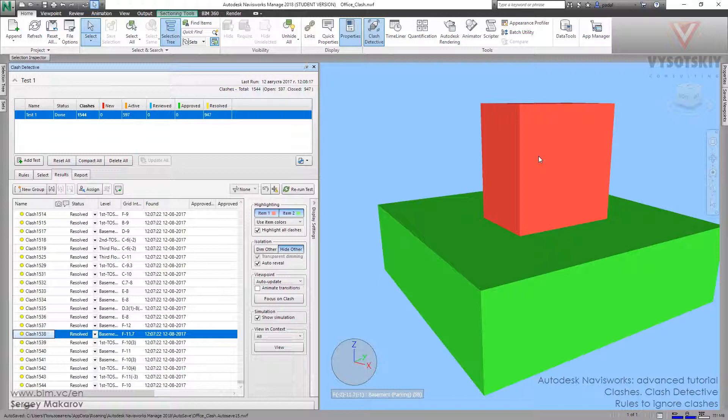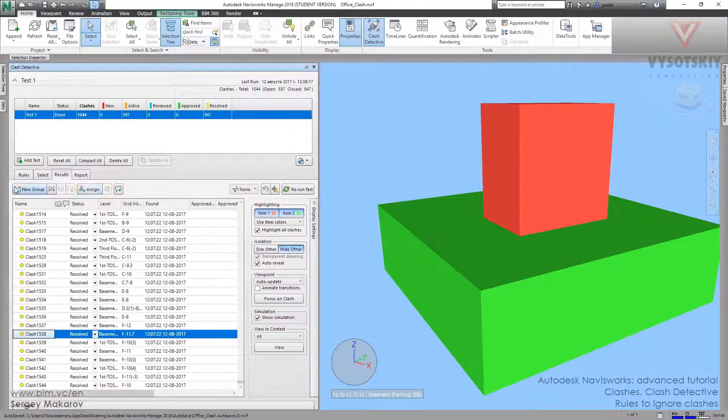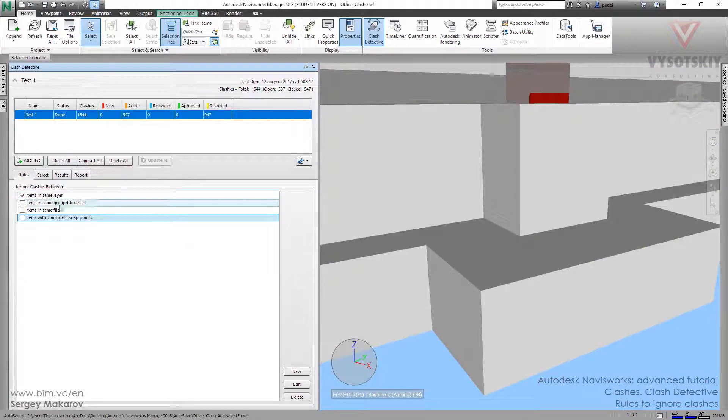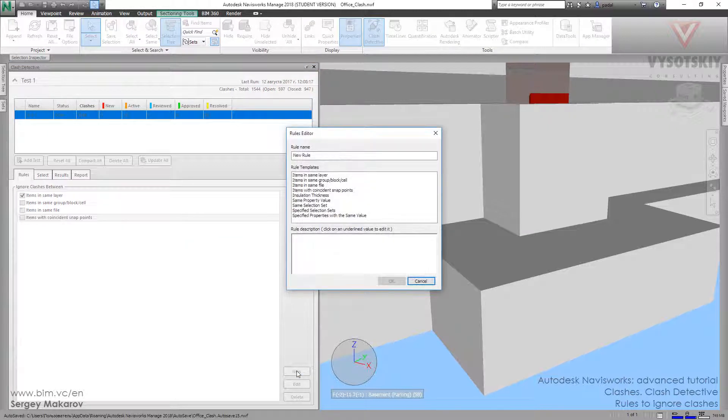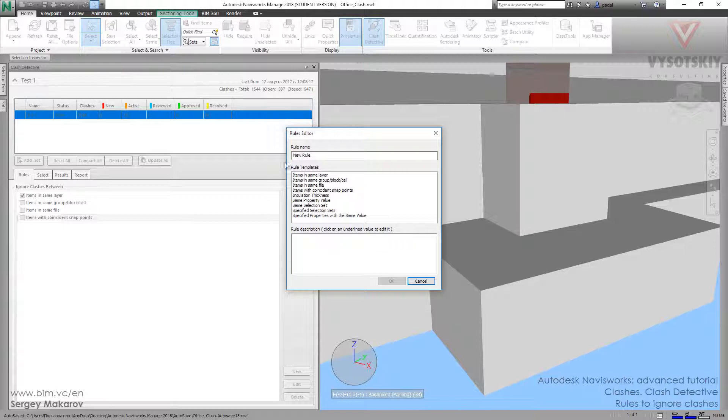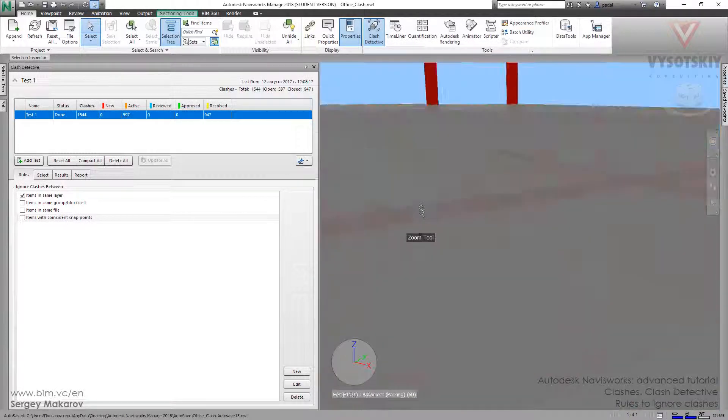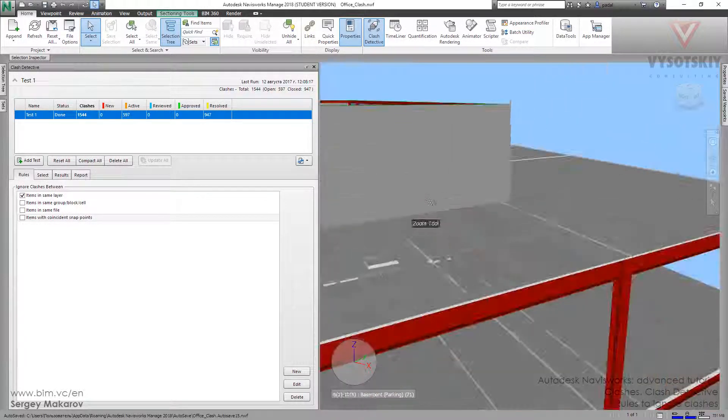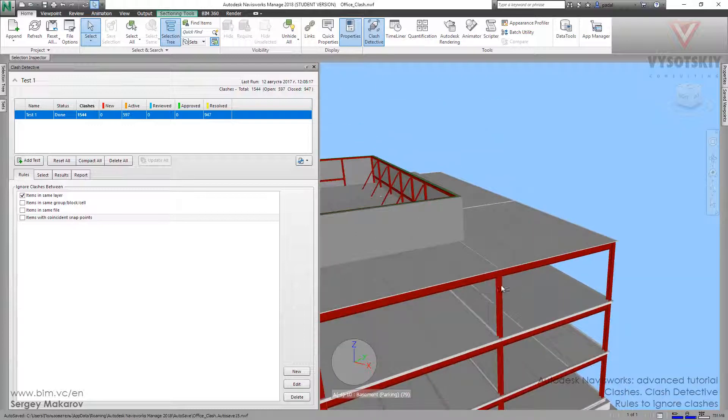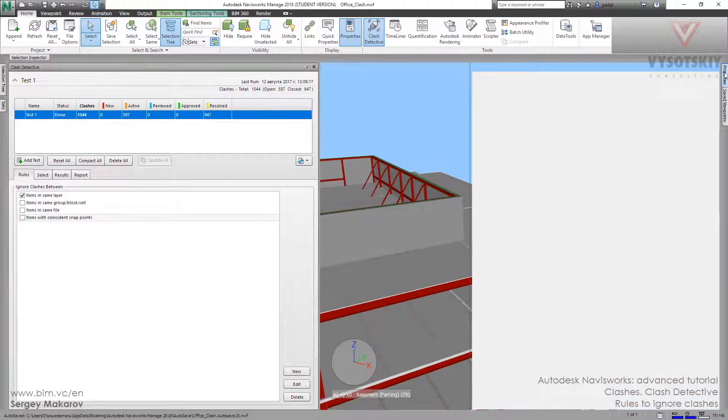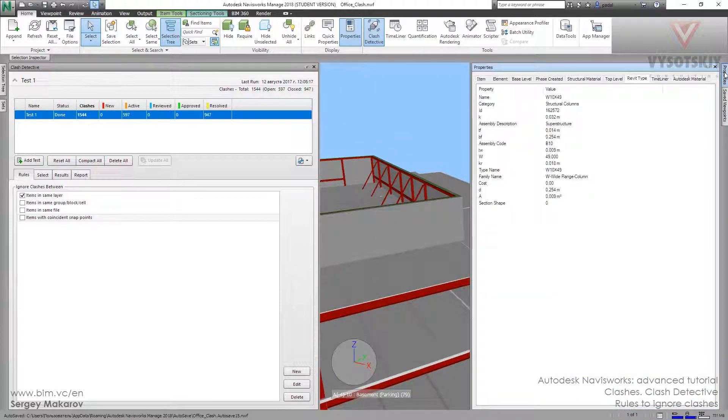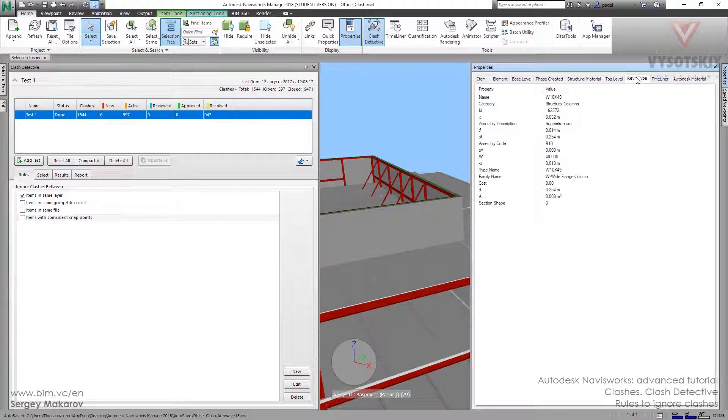Of course, you can make your own rules. Let's go to rules and press new one. We can choose one of these templates, rule template. First I want to show you one thing: we can take the column, go to properties, and as you remember, the element has a lot of properties and some categories. This category is Revit type, and we have standard properties from Revit, like assembly description.